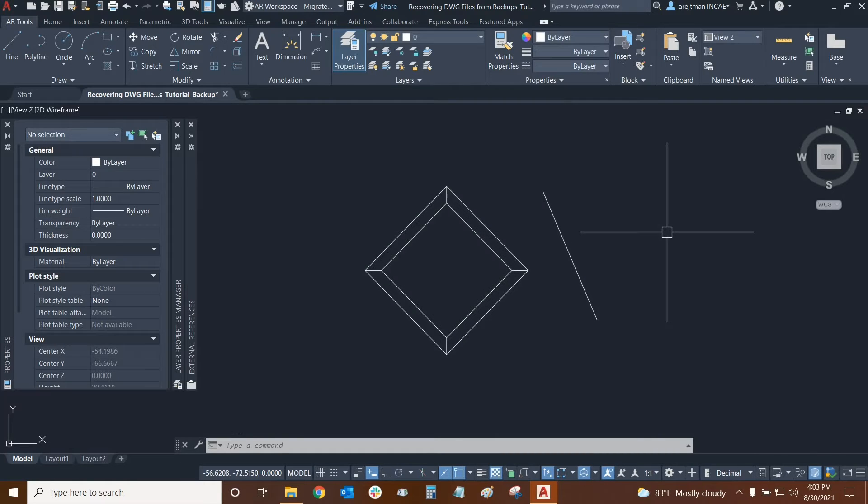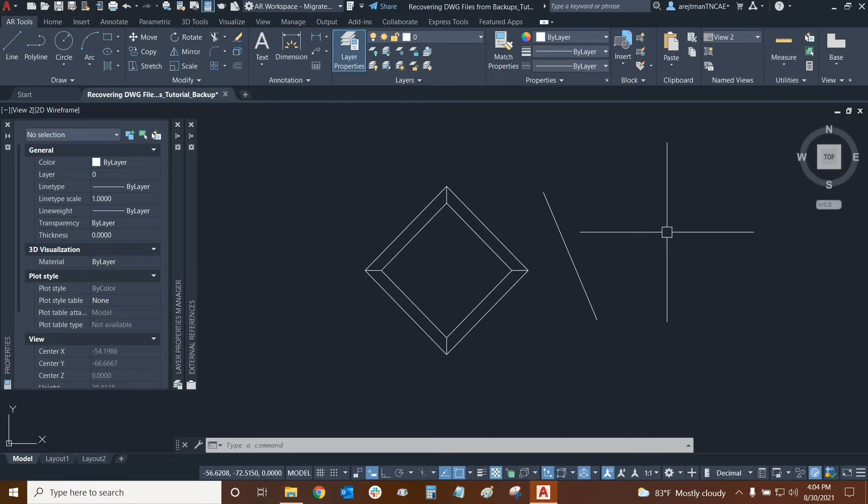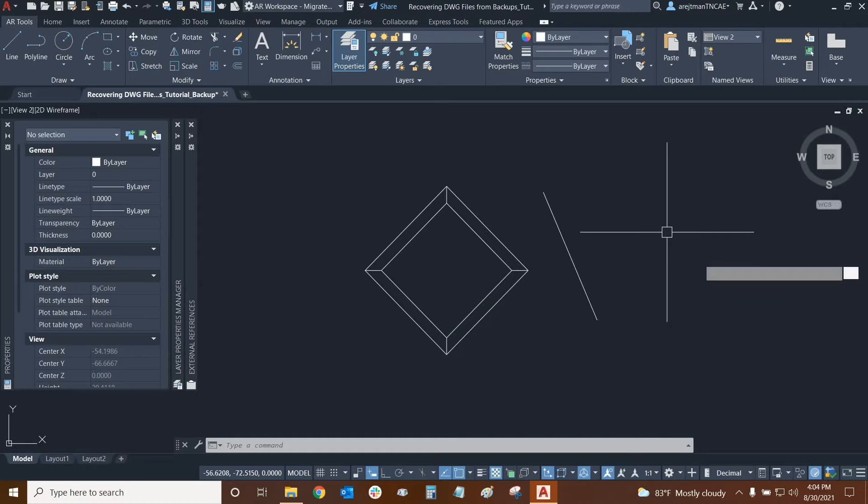Before we learn more about automatic saves, I wanted to mention that there's a special command that allows you to change the location of all of your back files. So if you want to have a specific folder for your back files and you don't want them to automatically save in whichever folder your DWG is in, then you can type in the command called move back and here it is.